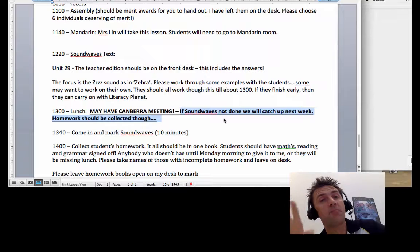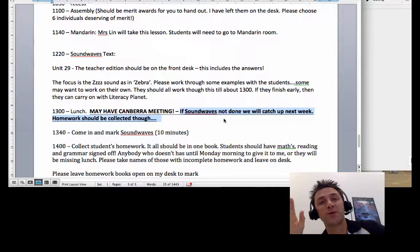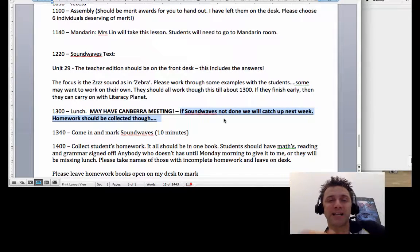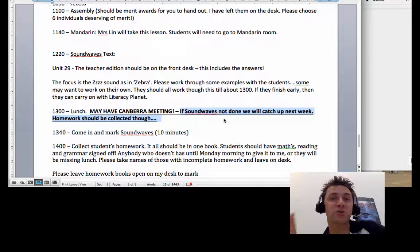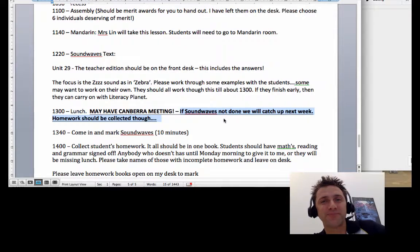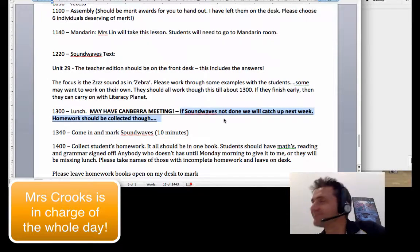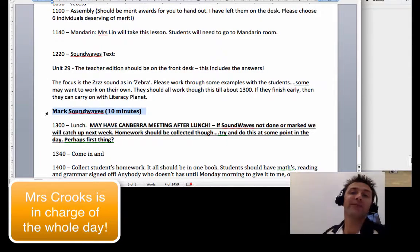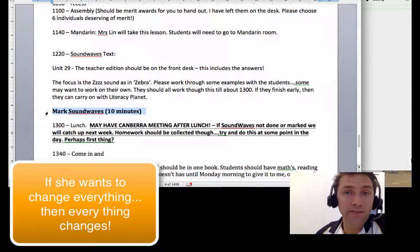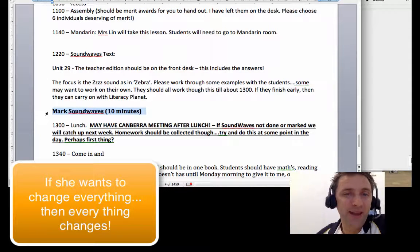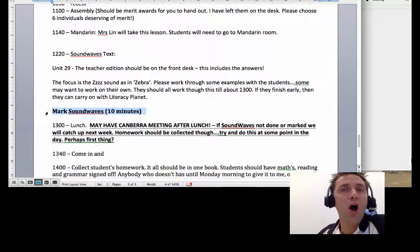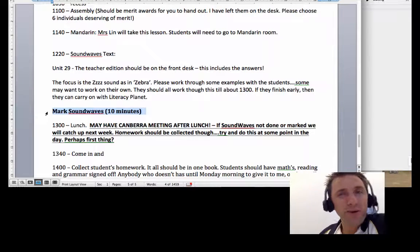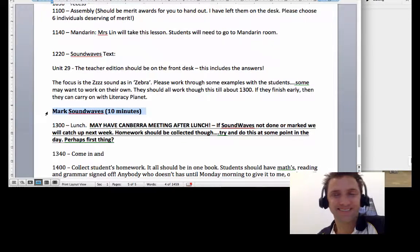However, at some point in the day, we are going to have to try to find a way to collect that homework and check who has done their homework and who hasn't done that homework. And Mrs. Crooks will be in charge of that. Okay team, and if there is an opportunity to mark the Sound Waves work, please do that where and when you can. Thanks team. Looking forward to seeing you on Monday.